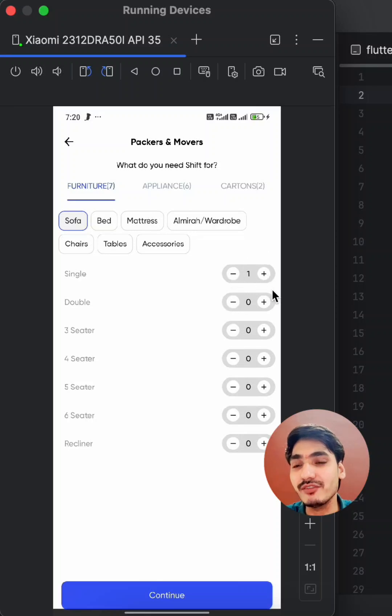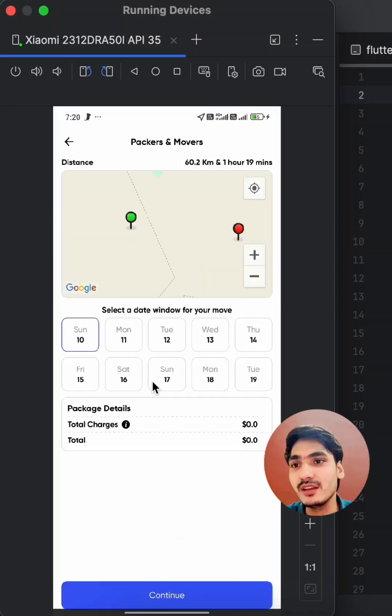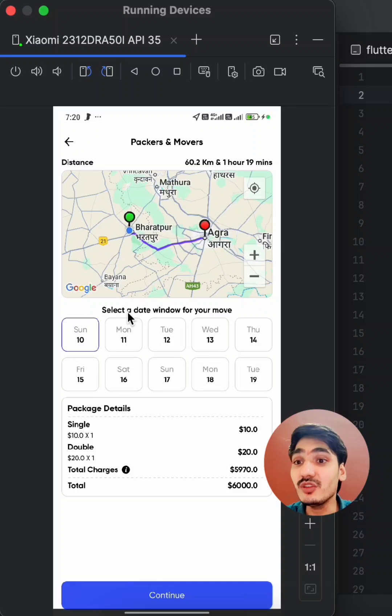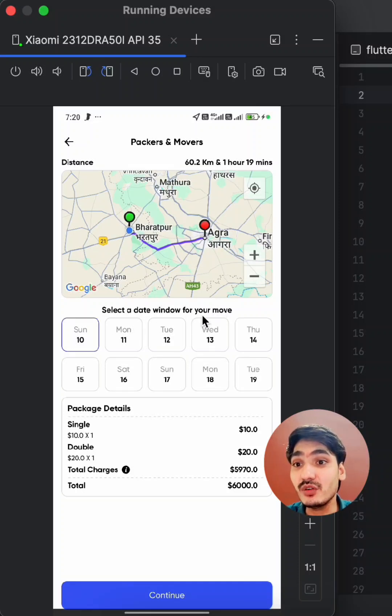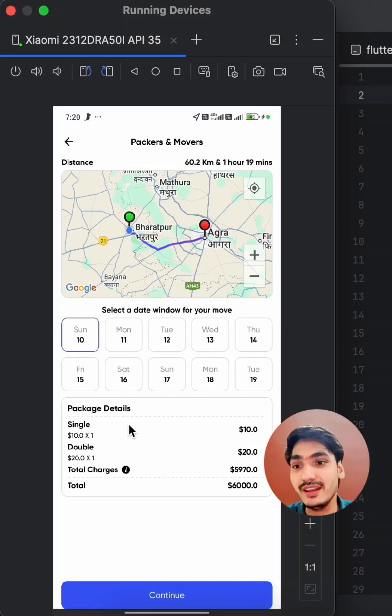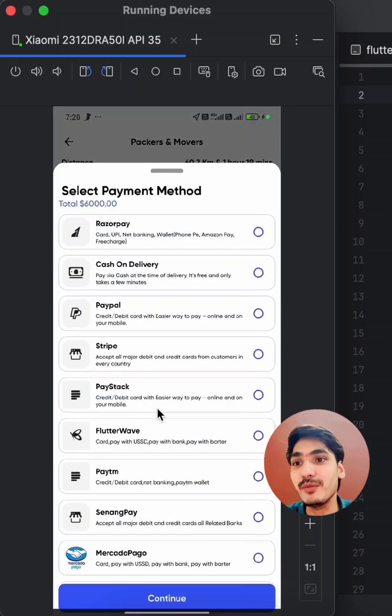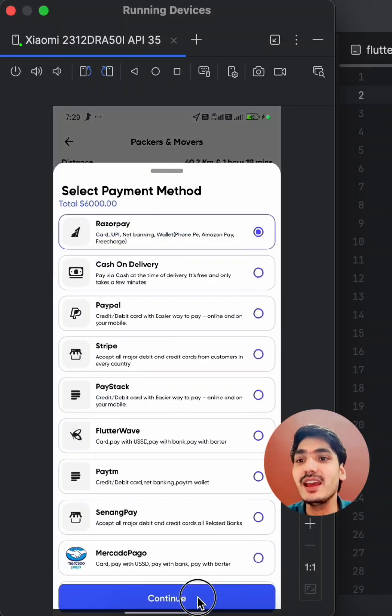You can enter the quantity of each item and continue for the delivery. You can select the date for the moving window, and then you can continue with the payment methods like this.